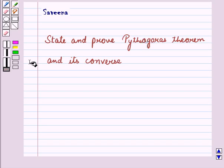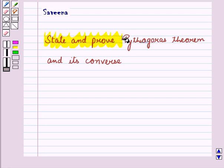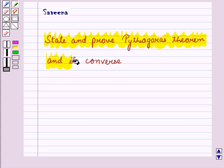Hello and welcome to the session. In this session, we will discuss the statement and proof of Pythagoras theorem and its converse.